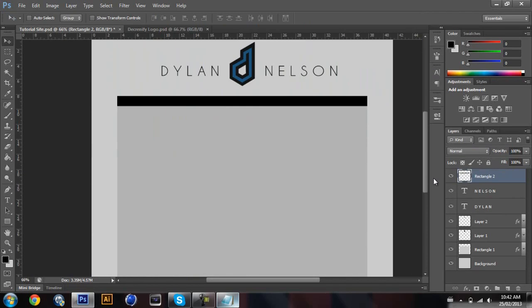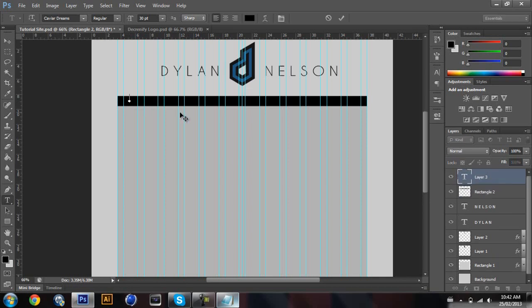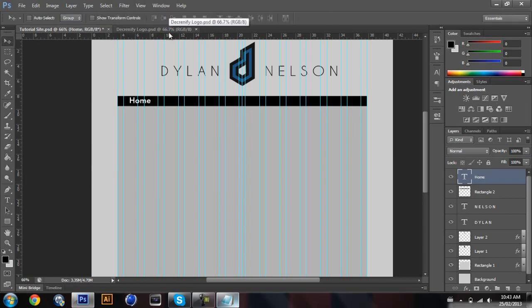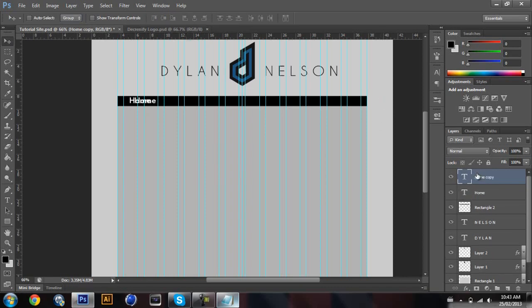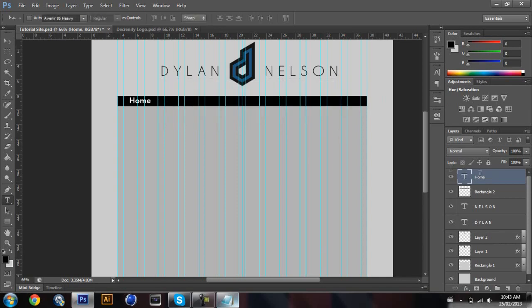I'm gonna use black for now and add some links in the navigation bar. Let's start with 'Home' — I'll change the color to white. Then either use the tab key to space it out, or you could duplicate and paste each one. I'm going to space it out this way.